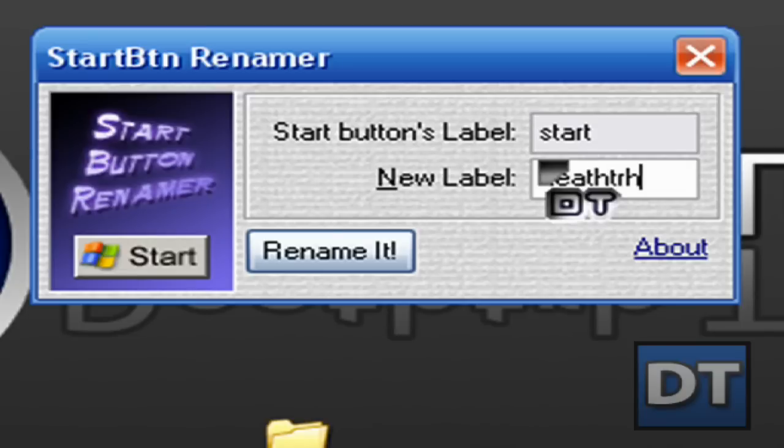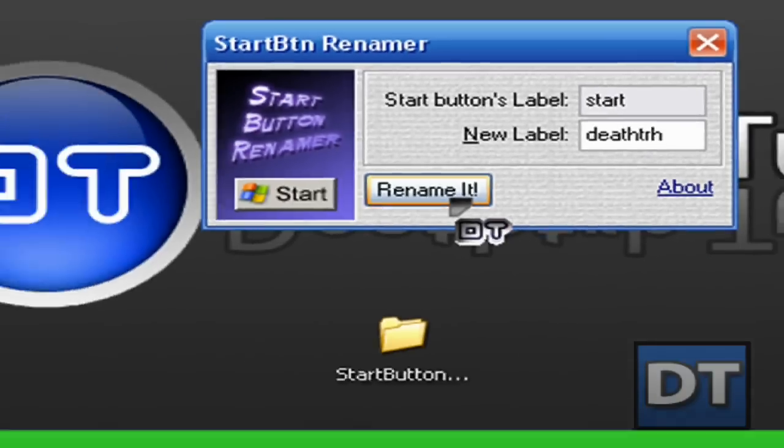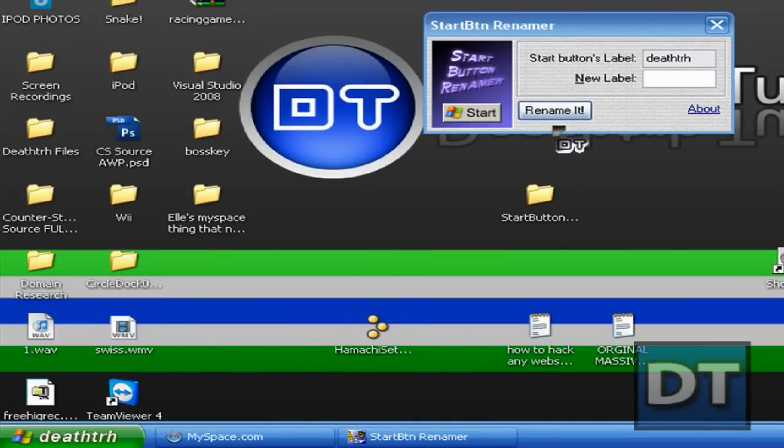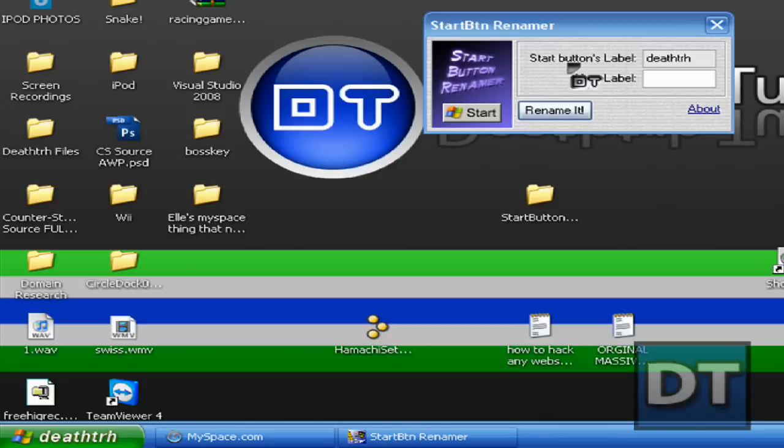Oops, typing with one hand. Rename it. You'll hear a big sound out of the speakers, and there it is. It just changed straight away. No resource hacker.